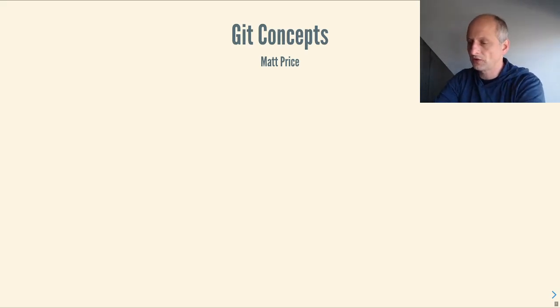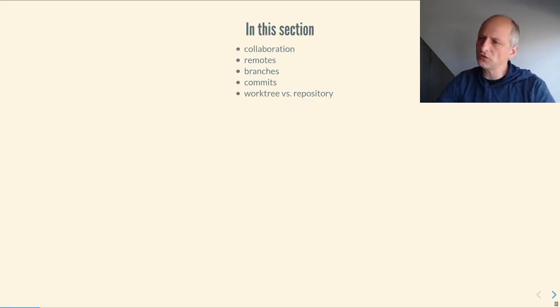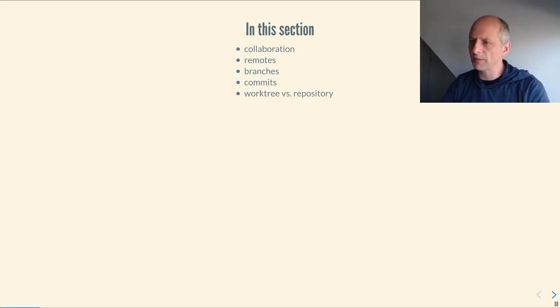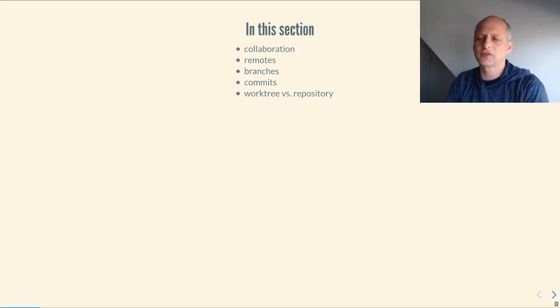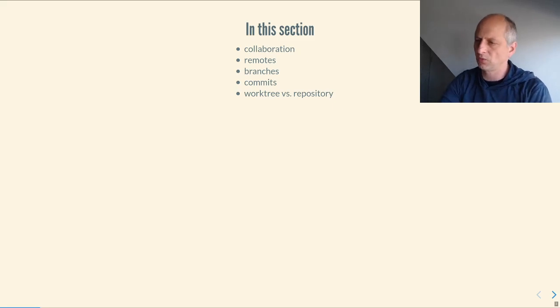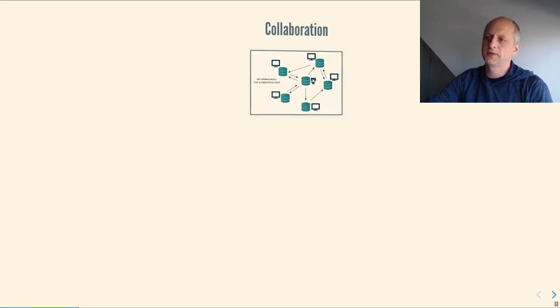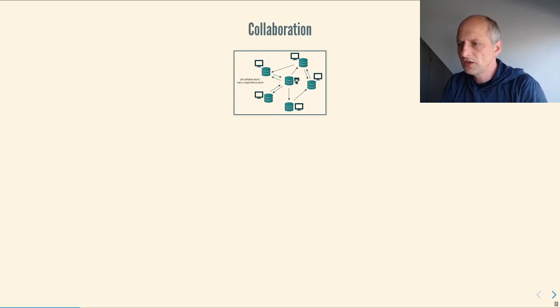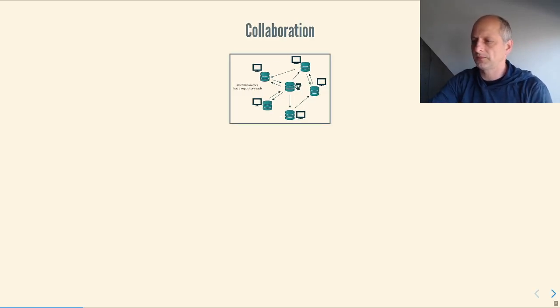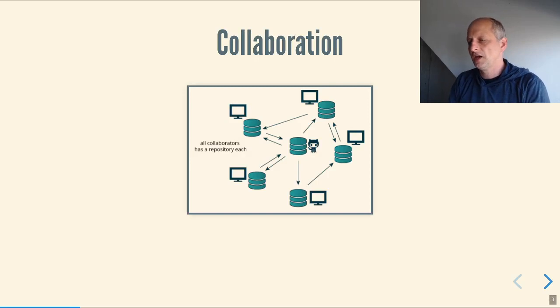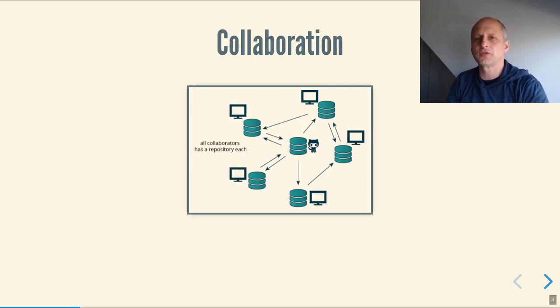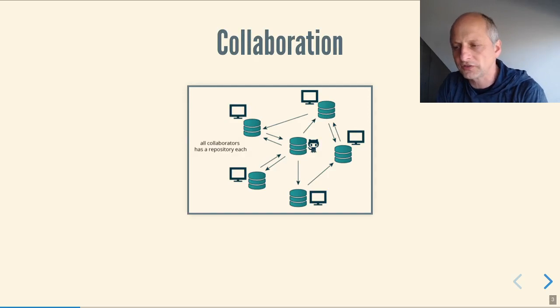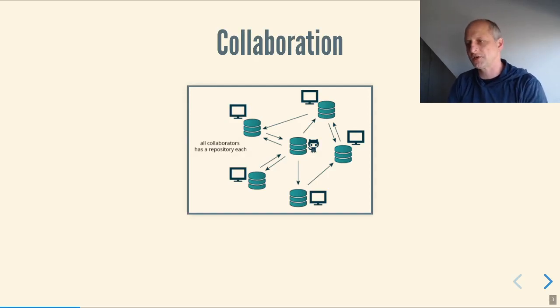Okay, so let's get started on some Git concepts. What we're going to talk about today is collaboration and some Git terminology: remotes, branches, commits, the work tree, and the repository. Git is a system that is designed for massive collaboration. It was built to work with the Linux kernel, which is the biggest open-source software project in history.